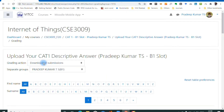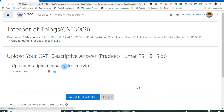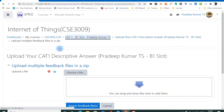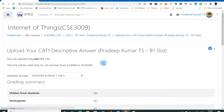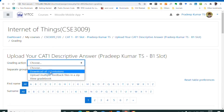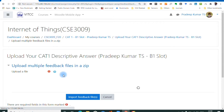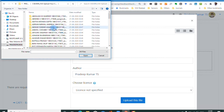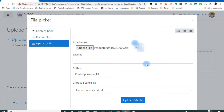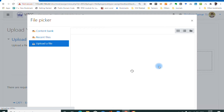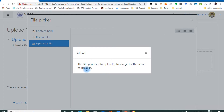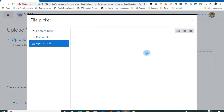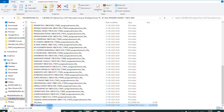Go back to Moodle, select the assignment, view all submissions, and choose upload multiple feedback files in a zip. Select the file and click upload. However, after uploading it will give a warning saying the file is too large — only up to 40 MB can be processed by the server. So you need to split into two smaller zip files.